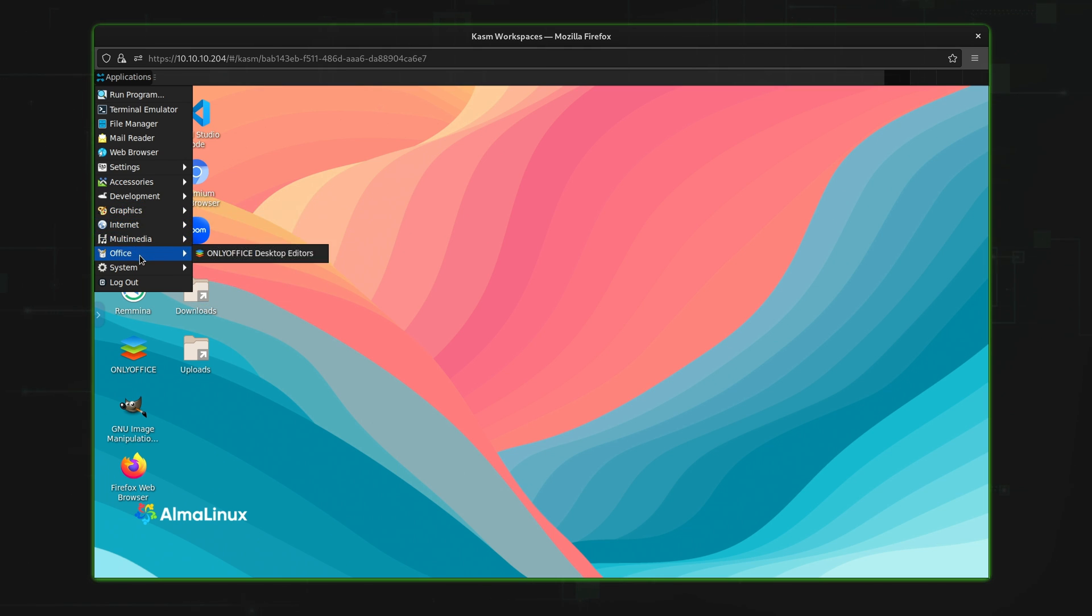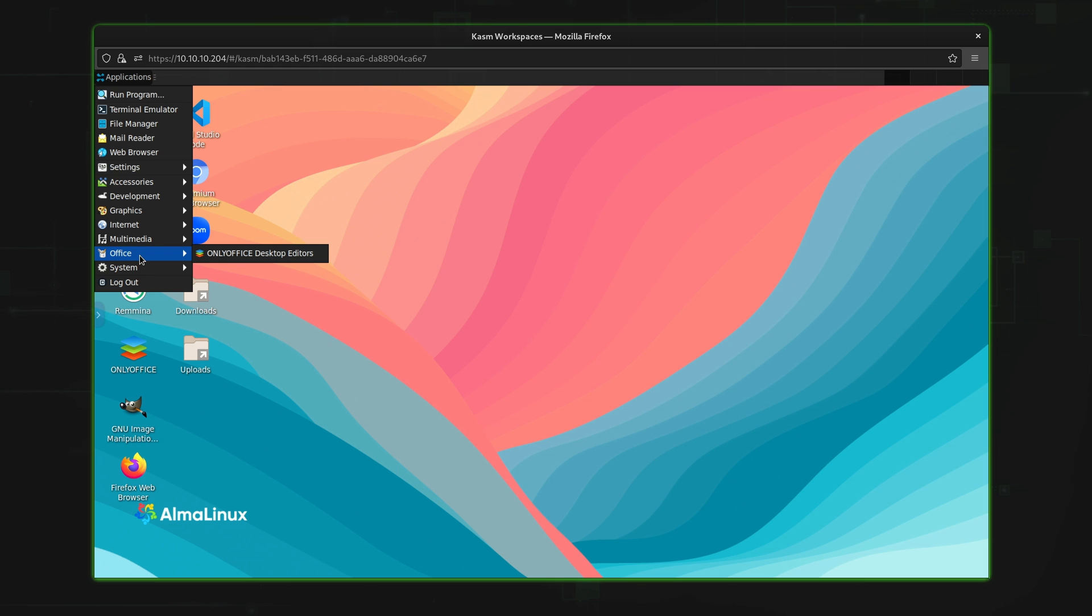You could use a workspace like this for general use cases, or maybe something more specific. For instance, I would use something like this to test solutions against various Linux distributions. If I'm working on an automation solution, I might want to test it on Alma Linux, Debian, or perhaps another distro. And this can help me test solutions that I'm working on within different distributions of Linux, rather than having to maintain a full virtual machine for each.